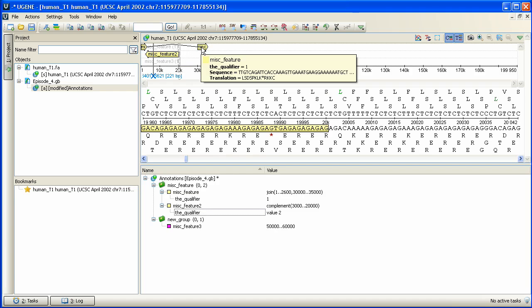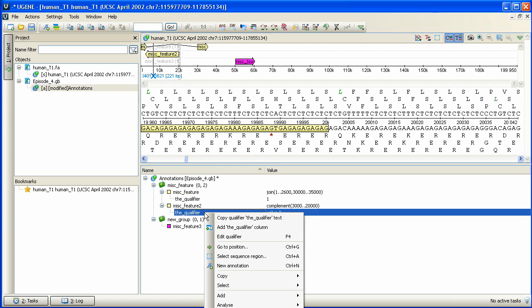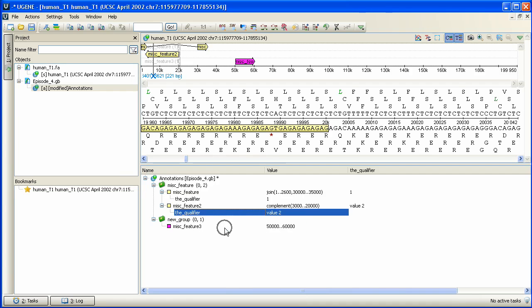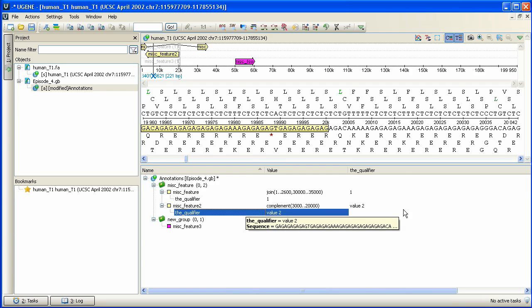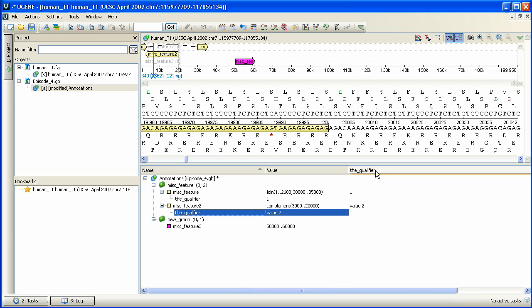Now let's sort the annotations within their groups by a qualifier value. Right-click at the qualifier and then select Add the Qualifier column menu item. The appeared column contains values of the selected qualifier. The values are located opposite the annotations containing qualifiers with these values. If we now press the Qualifier column, the annotations become sorted by these values.